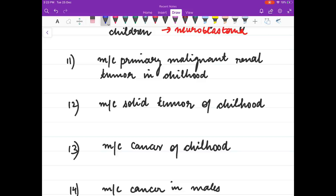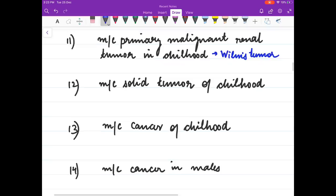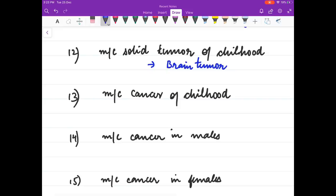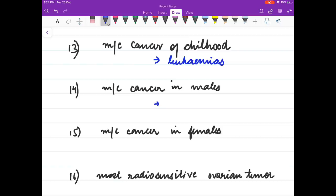Most common primary malignant tumour in children is Wilms tumour. Most common solid tumour of childhood is brain tumour. Most common cancer of childhood is leukemias.